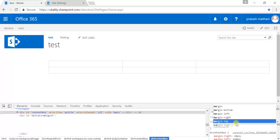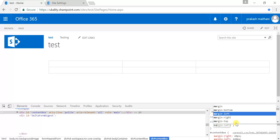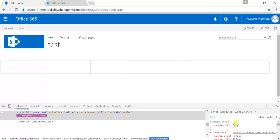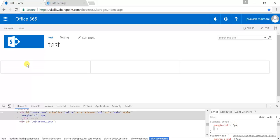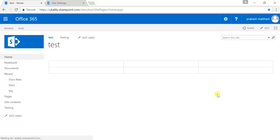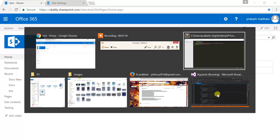What we have to do is make that margin-left 0 pixels, and you can see that now our table, which we have created, is expanded to the entire page. So this is how we can do this.